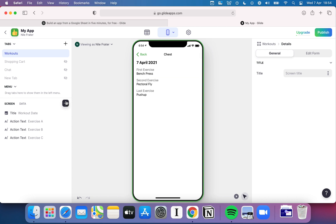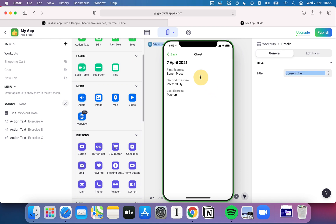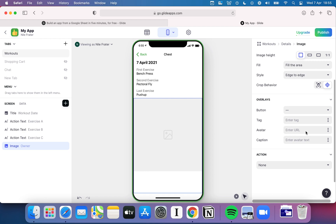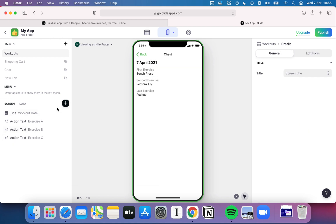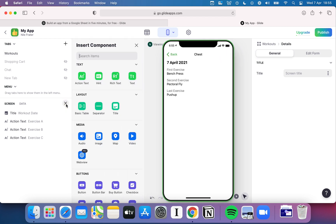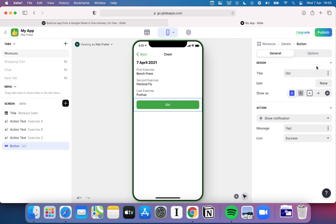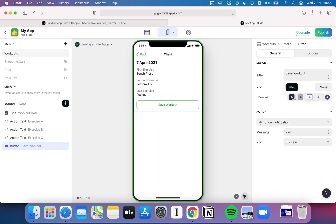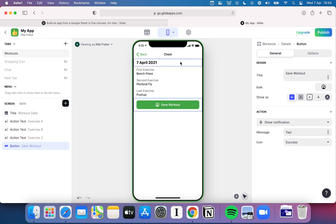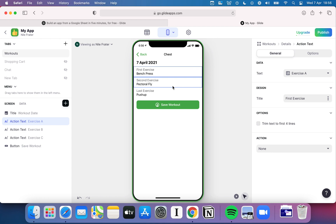We've started displaying data in a useful way. You could also add images to show what the workout involves — drag an image field in and fill it from your database or from a URL. Glide is really sophisticated under the hood in a way you don't always foresee. You can also add a button, for example 'Save Workout', and assign it an action. You can pick different button styles — hitting 'Floating' makes it appear at the bottom — and you can pick icons to go with it.